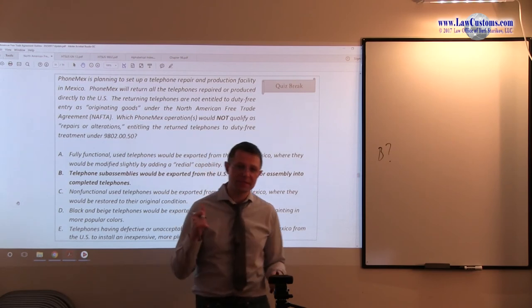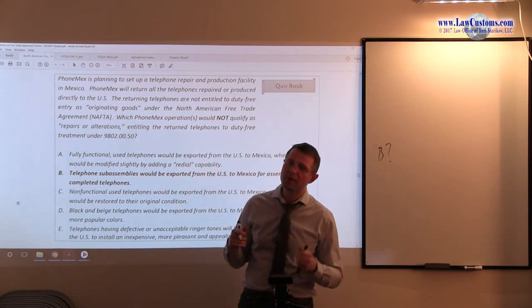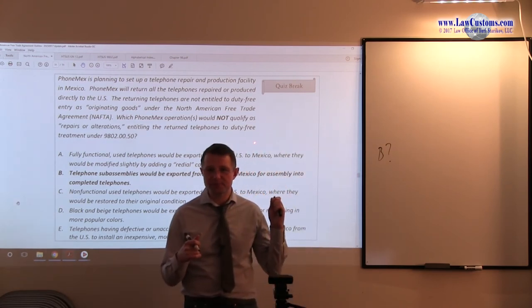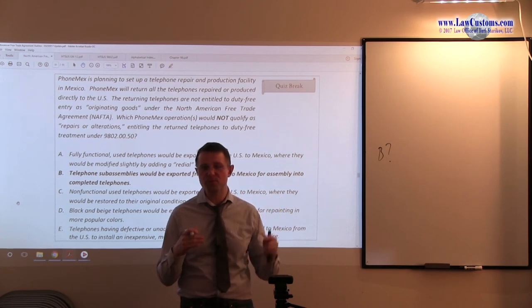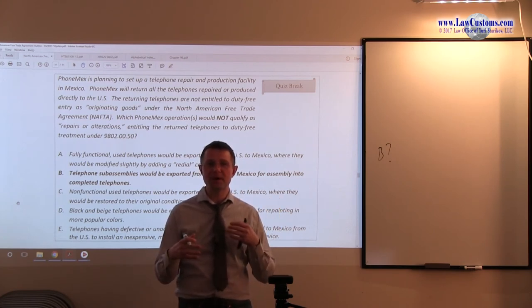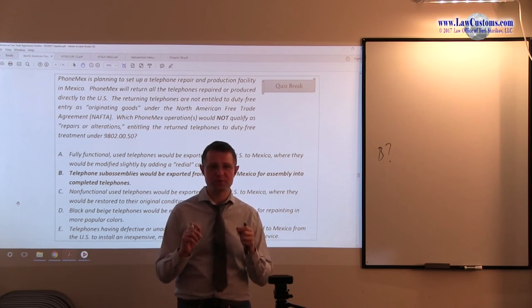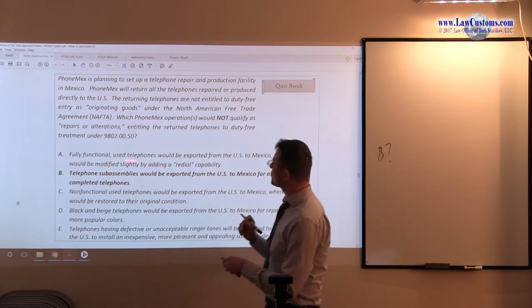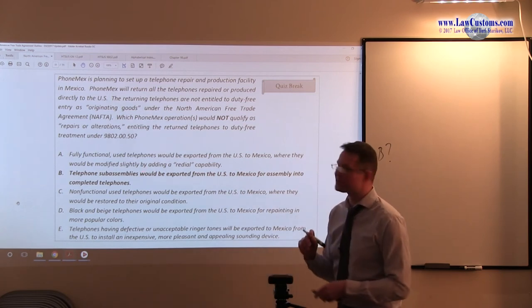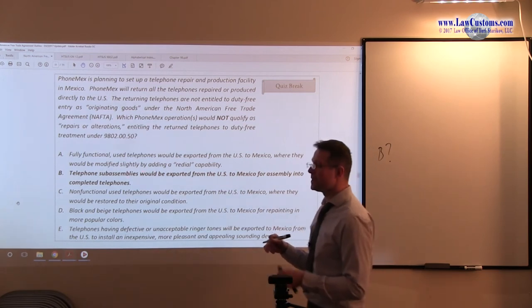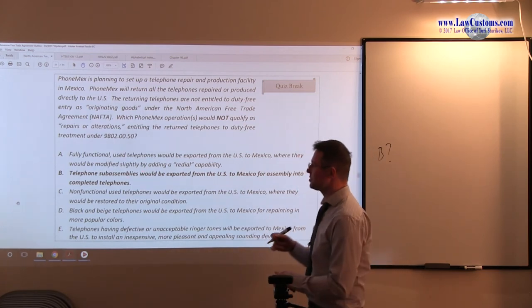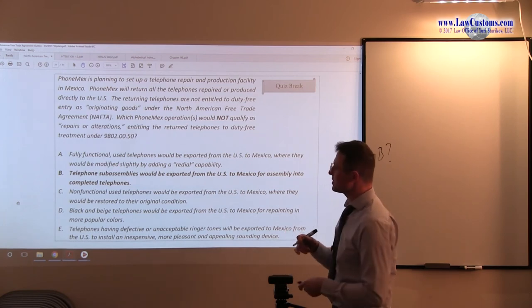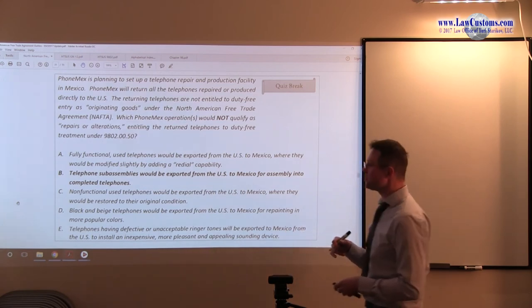So, here, in this particular example, this example is a good example of analytical perspective through the process of elimination. We eliminated A because we knew that there was this buzzword 'slight.' It signals to us no substantial transformation. Here, there is no such thing. So, we put a question mark and read on.